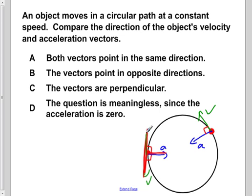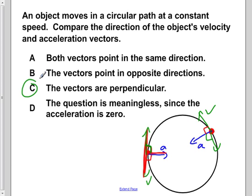If we were instead spinning the object in the opposite direction, we would once again get this 90-degree angle. It doesn't matter what direction you choose — it's inherent to an object moving around in a circular path that the velocity and acceleration vectors are always perpendicular.